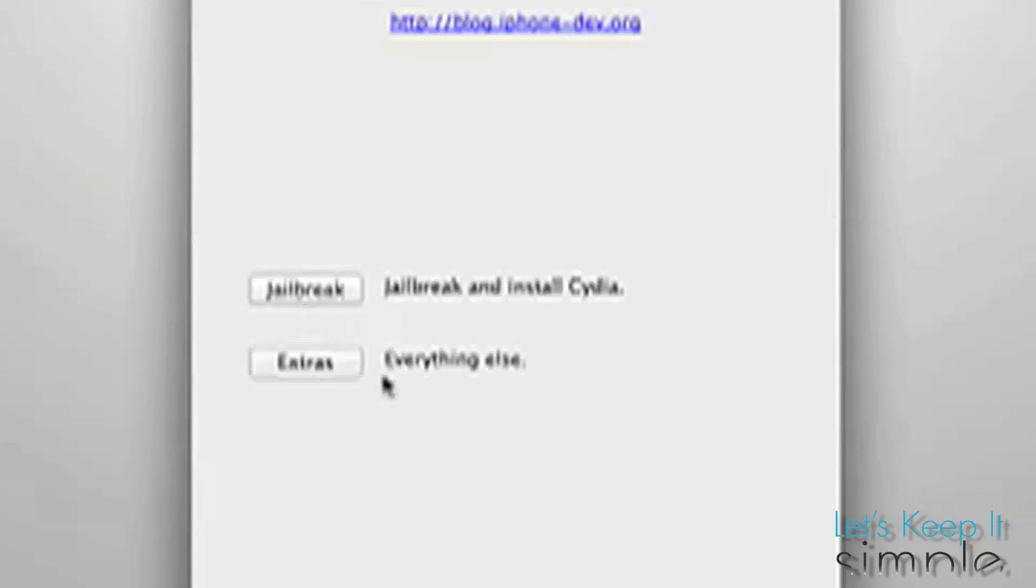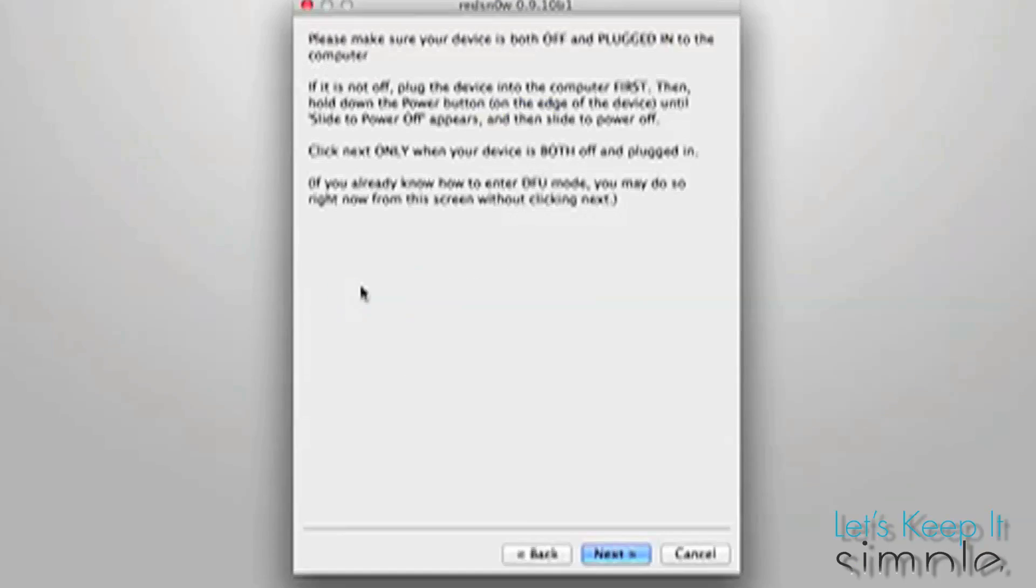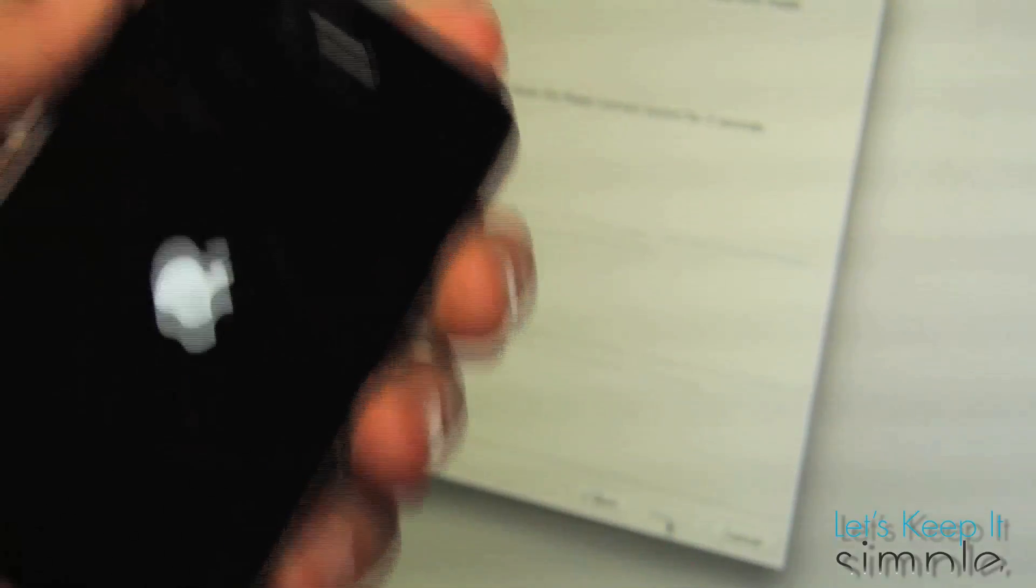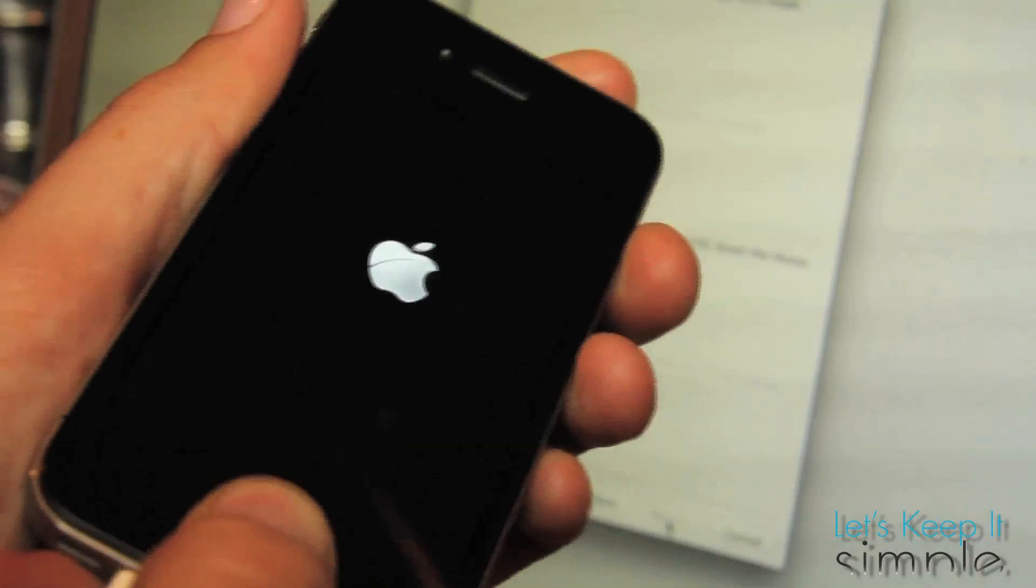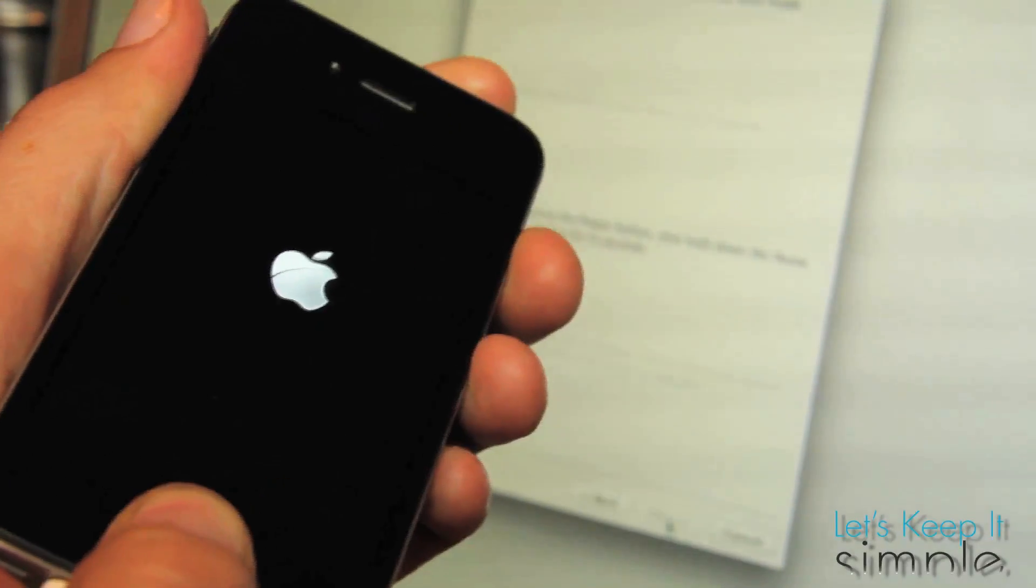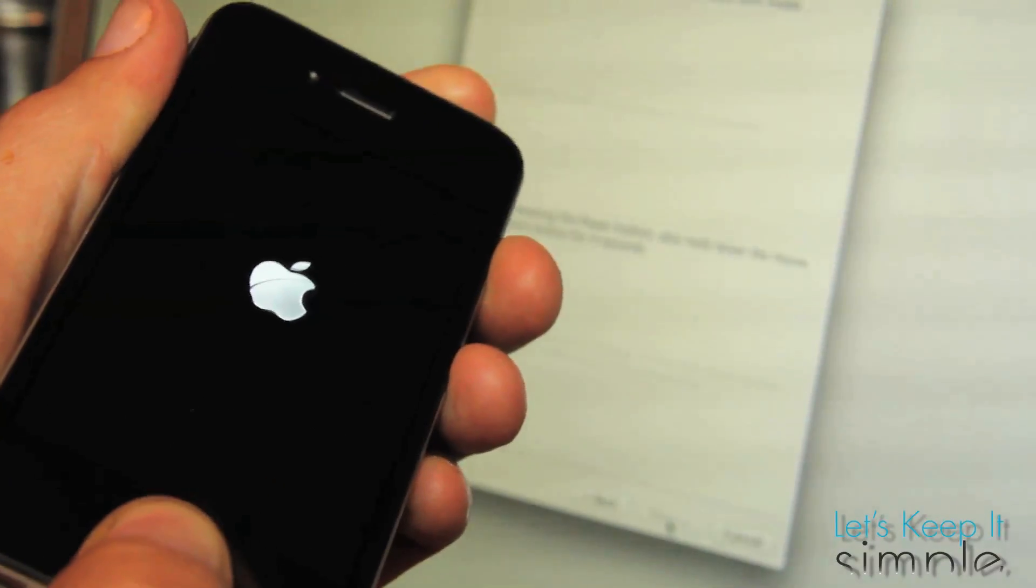And then since we're not worrying about any extras, just click jailbreak and it'll tell you need to have your phone turned off, which we already did. So just press next.